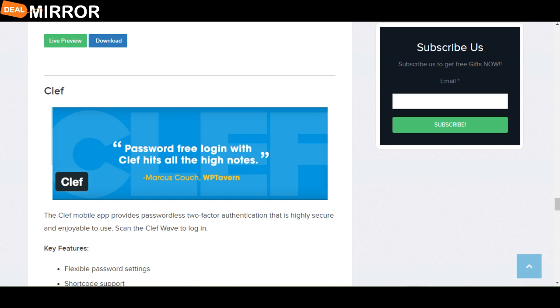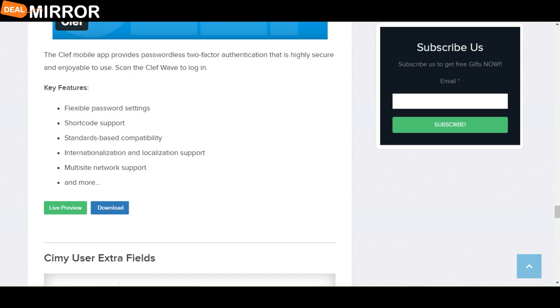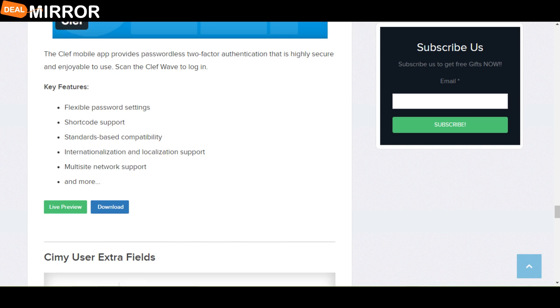The next plugin is Clef plugin. The Clef mobile app provides passwordless two-factor authentication that is highly secure and enjoyable to use. The key features are: flexible password settings, multi-site network support and much more.